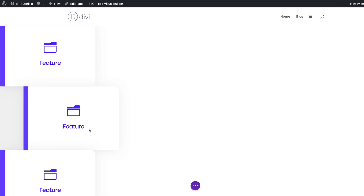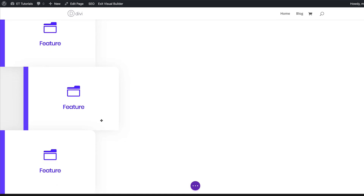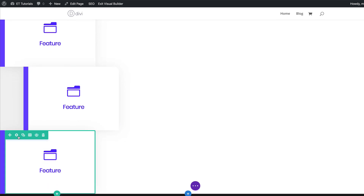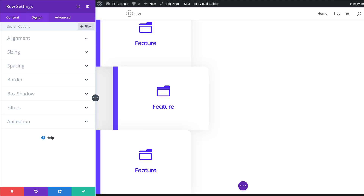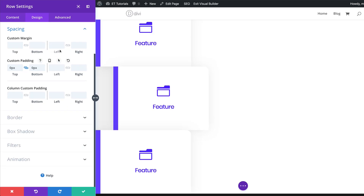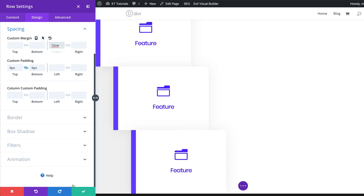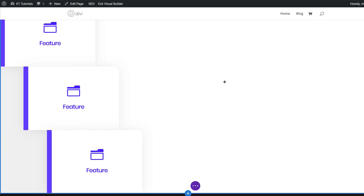The next one can be set to 12VW. I'm going to hover over here, click on row settings, then design, spacing, and margin left — set to 12VW. Now you can see that they are placed correctly.